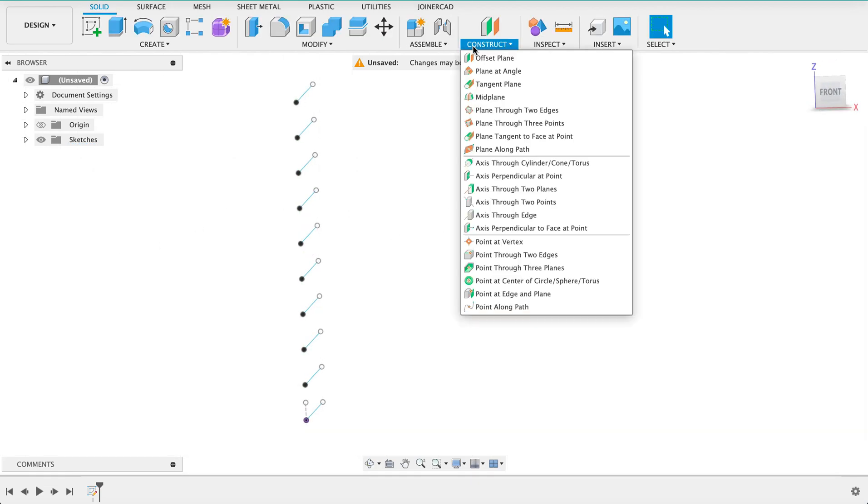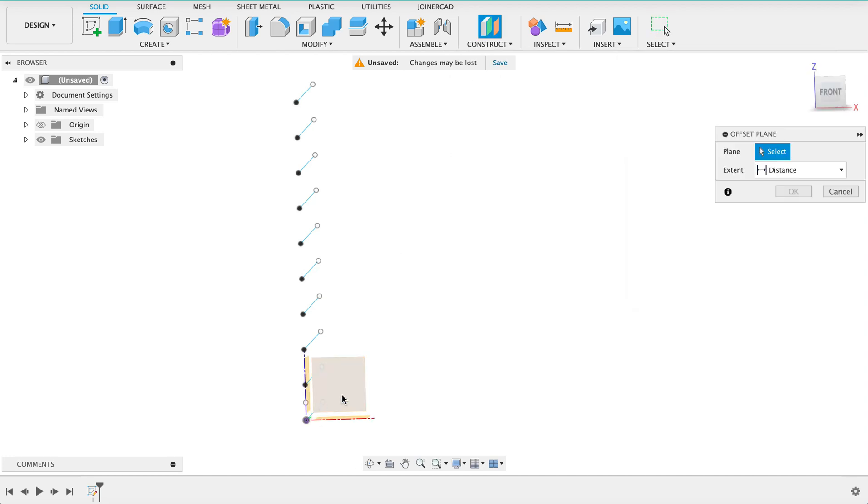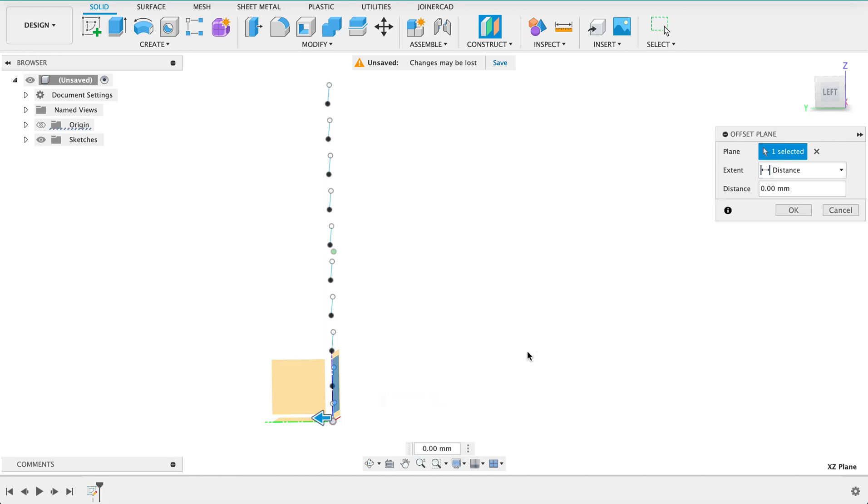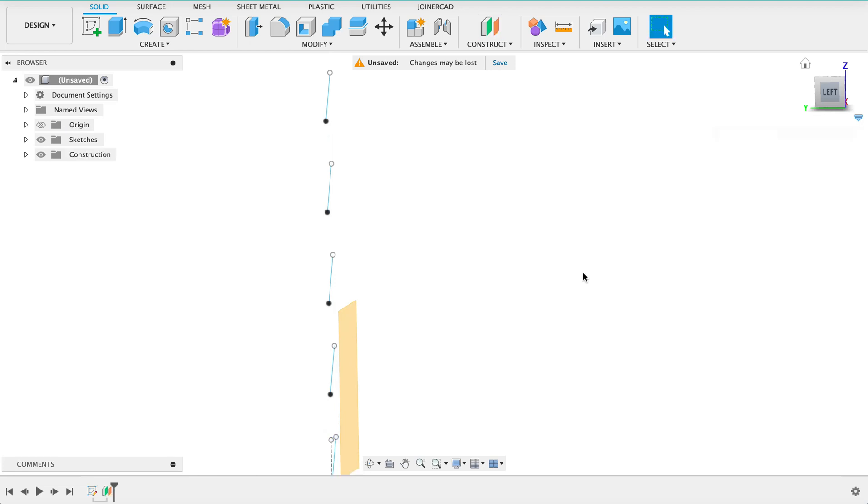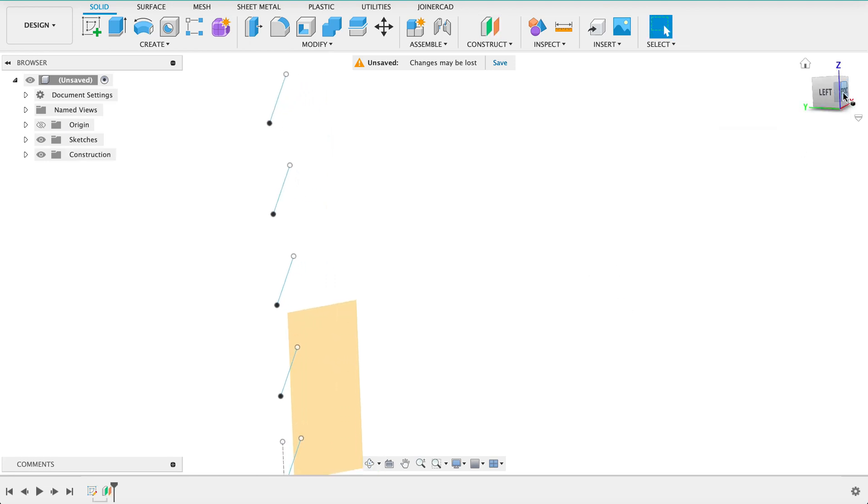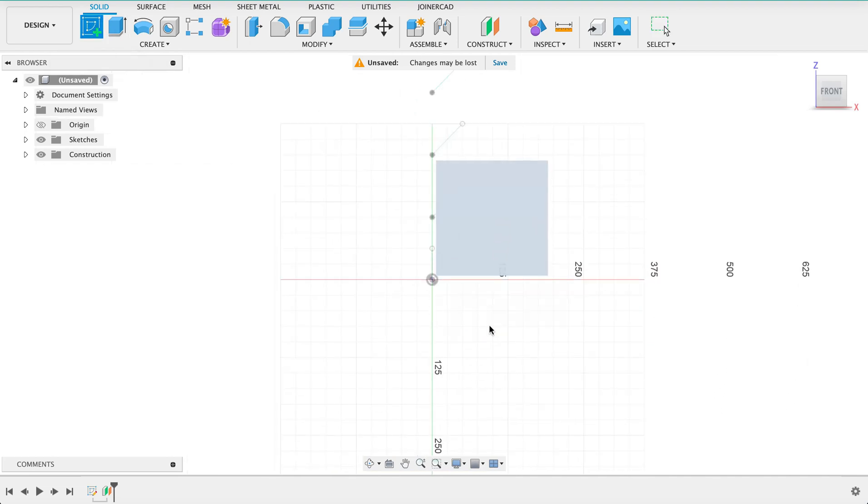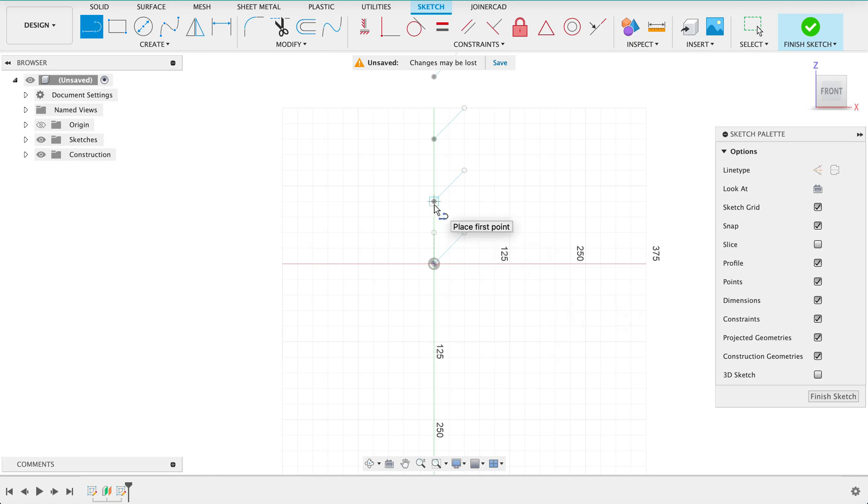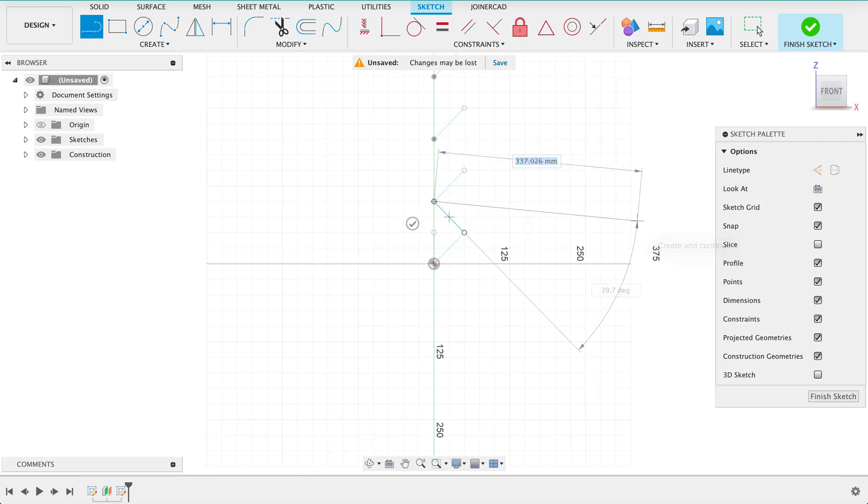Next we're going to construct an offset plane from the front plane at 10 millimeters. I can see that plane is 10 millimeters in front of the first plane. I'm going to create a sketch on that plane and use the line tool. You can see I can snap onto those points from the drawing that's behind it. I'm just going to draw this one line so it's going to be the exact same dimensions as that one just a mirror image.